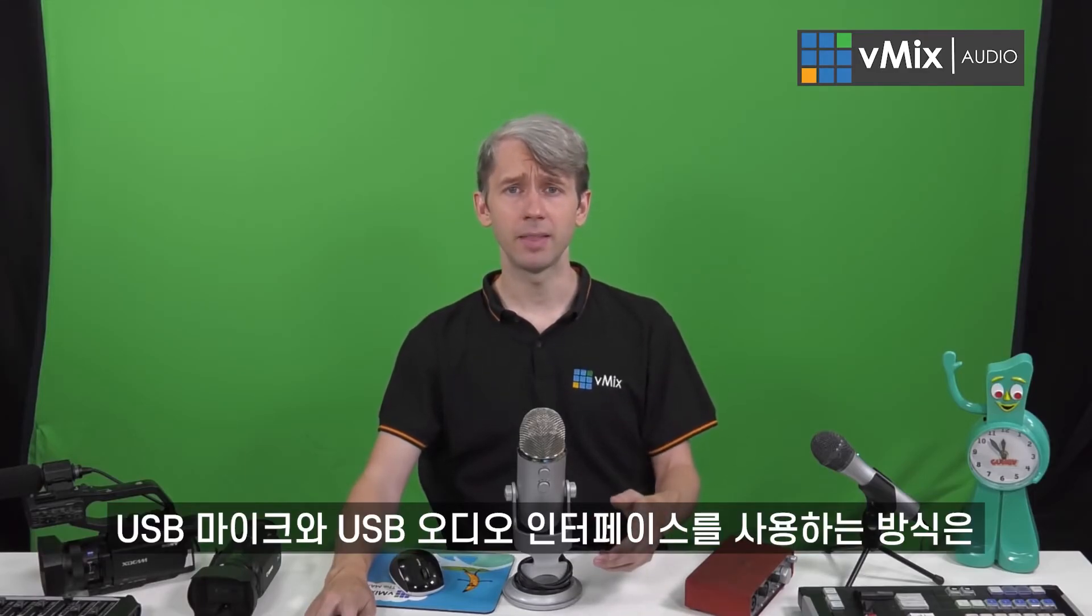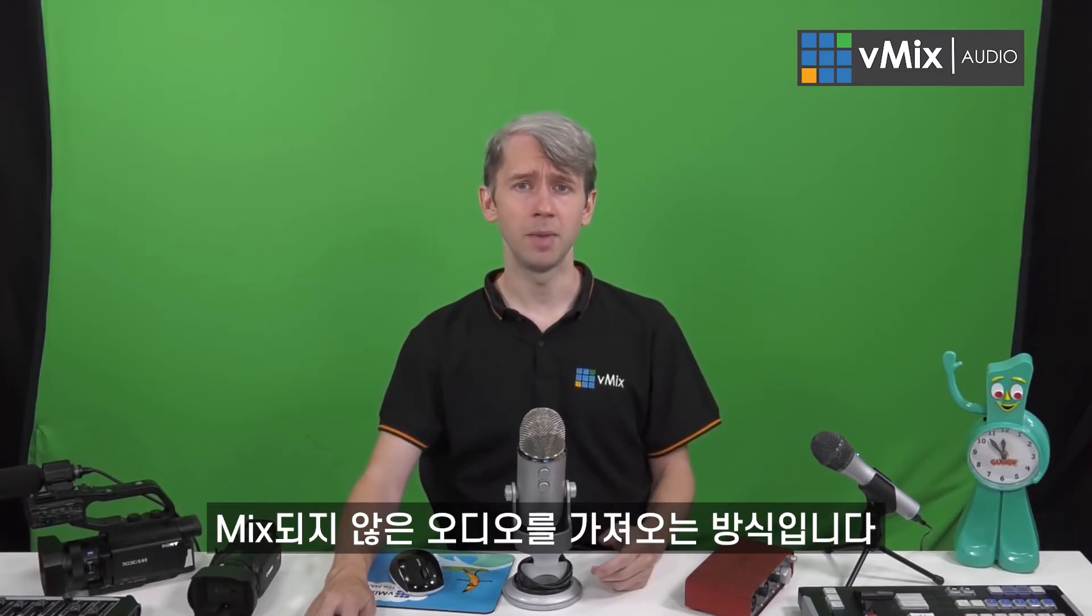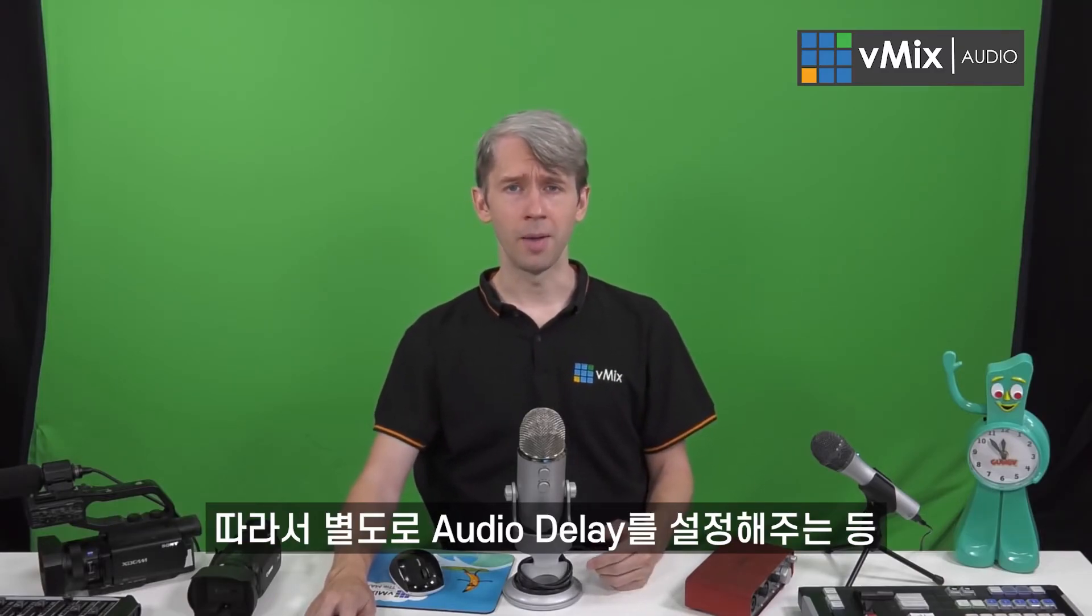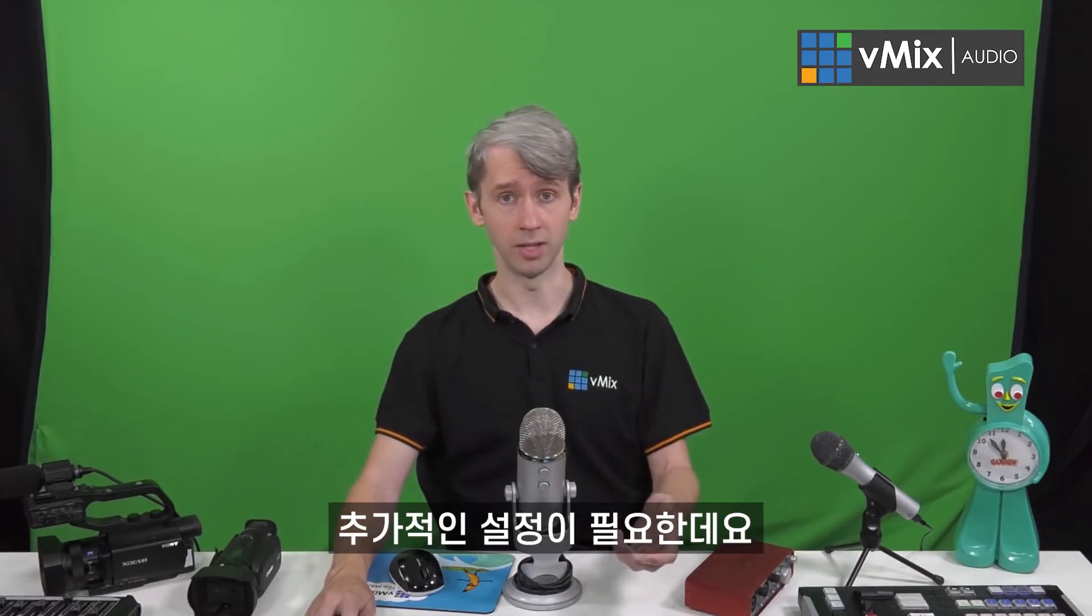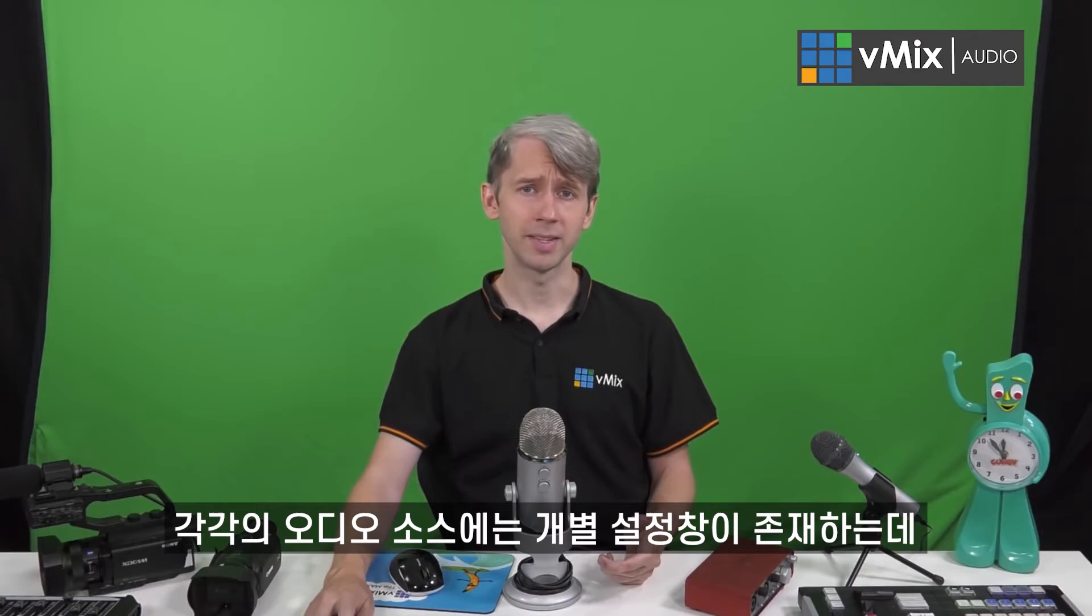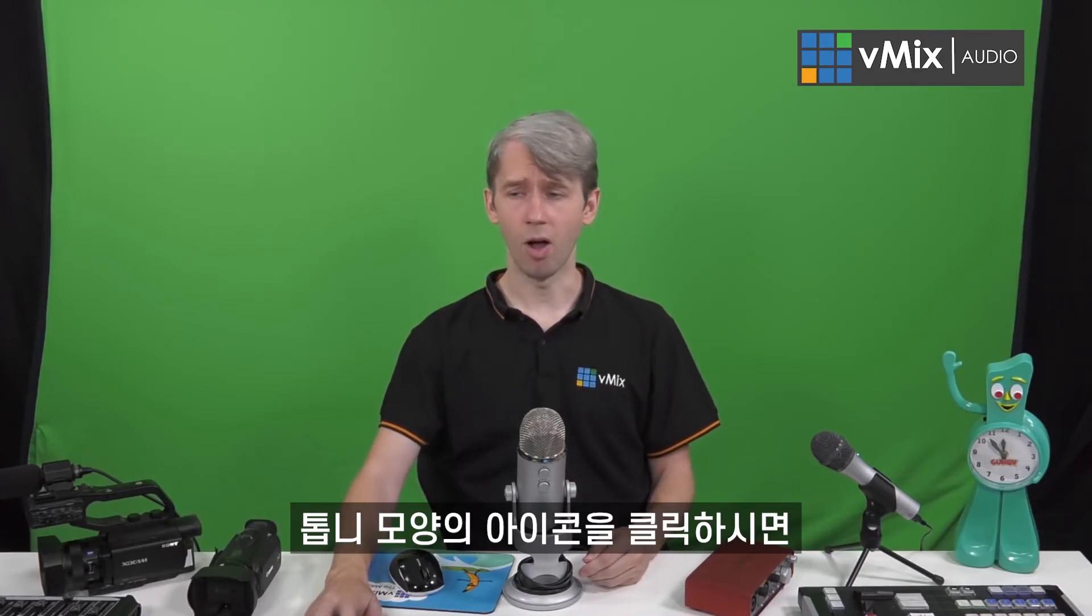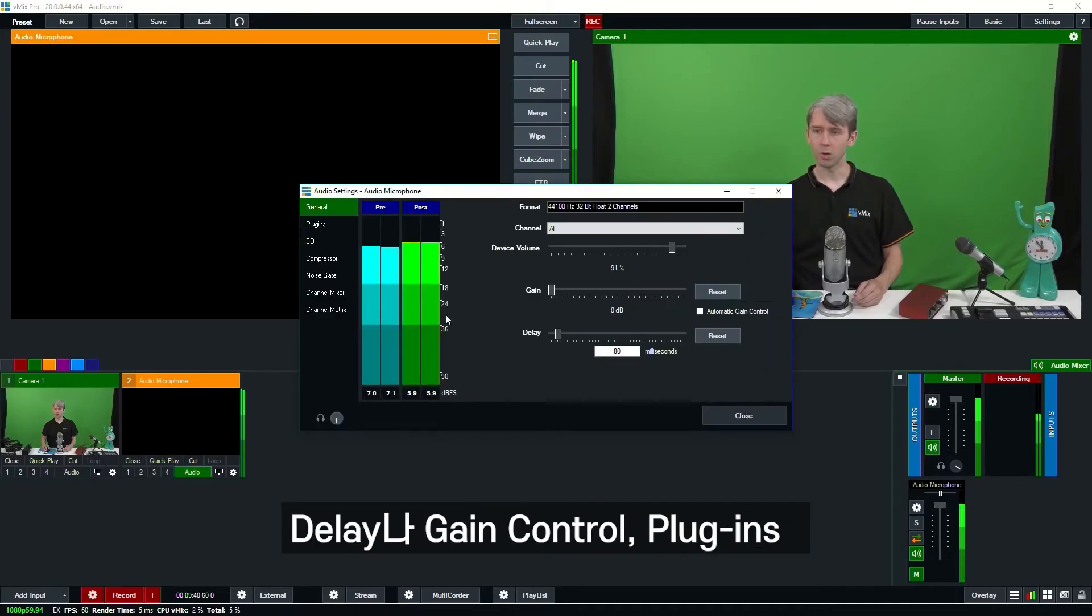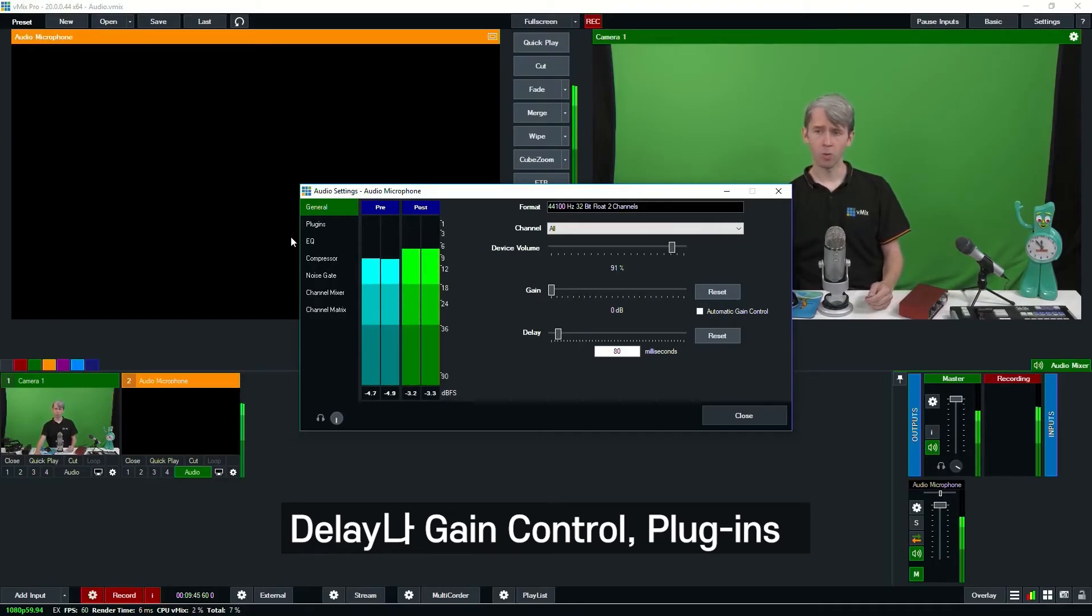Each of these methods for USB microphones and the interfaces are bringing in unmixed audio, so it means you may need to make some adjustments to them, like the audio delay that we showed before. Each audio source in vMix has its own audio settings by clicking the gear icon. We can go through and make changes to things like the delay, the gain control, we can add plugins, equalizer, compressor, noise gate, and that type of thing.